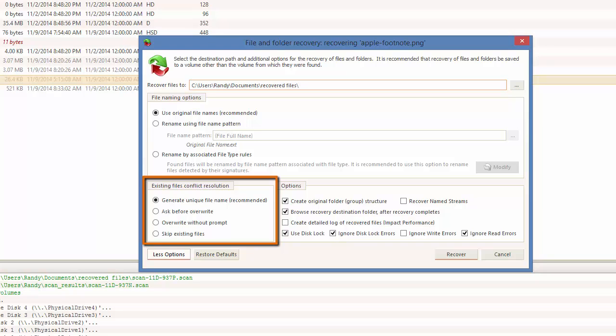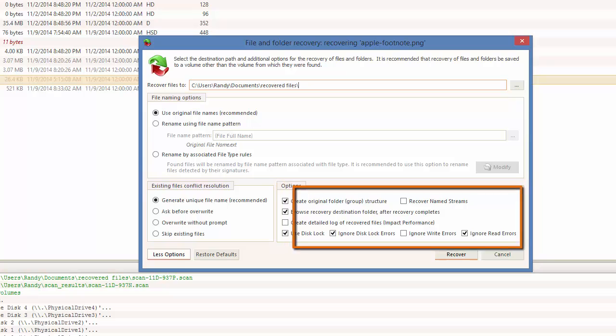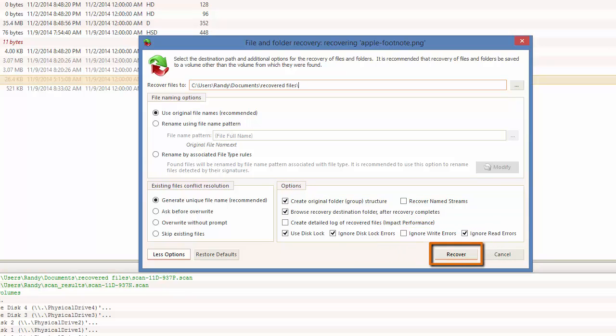Finally, we have other options such as create original folder structure, browse the destination on complete, and log creation. To continue, I will click Recover.